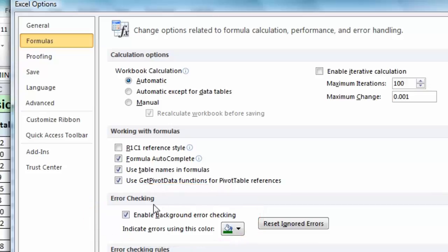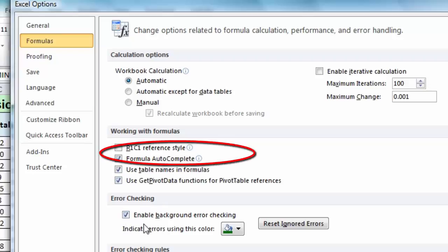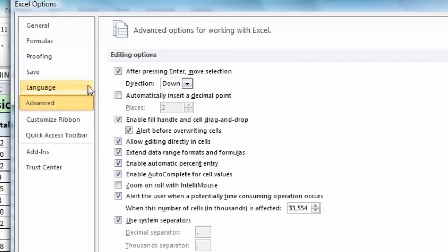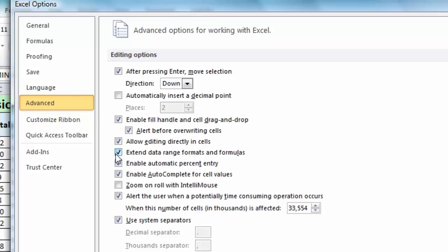If you want those warning icons that tell you when you have an inconsistent formula, make sure you have a check in 'Enable background error checking'. Another thing to watch out for is under the Advanced section, in editing options — make sure that 'Extend data range formats and formulas' is also checked.